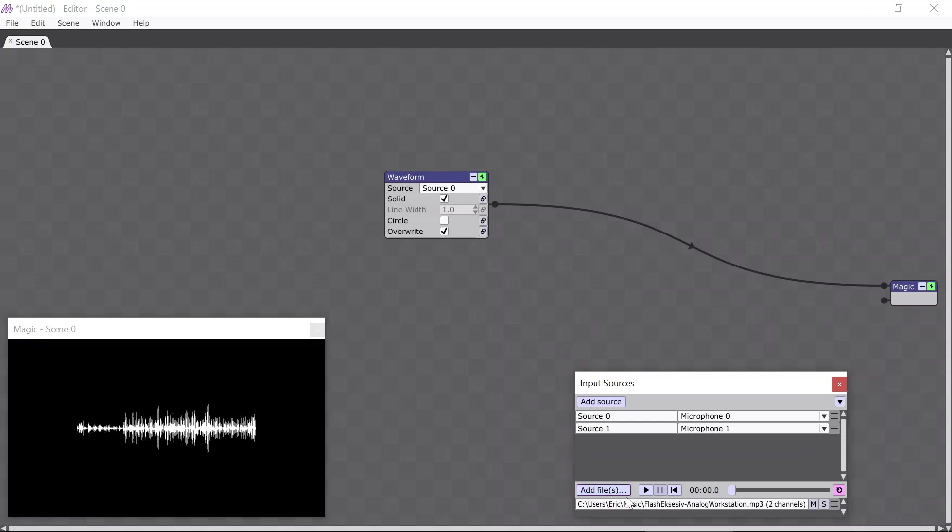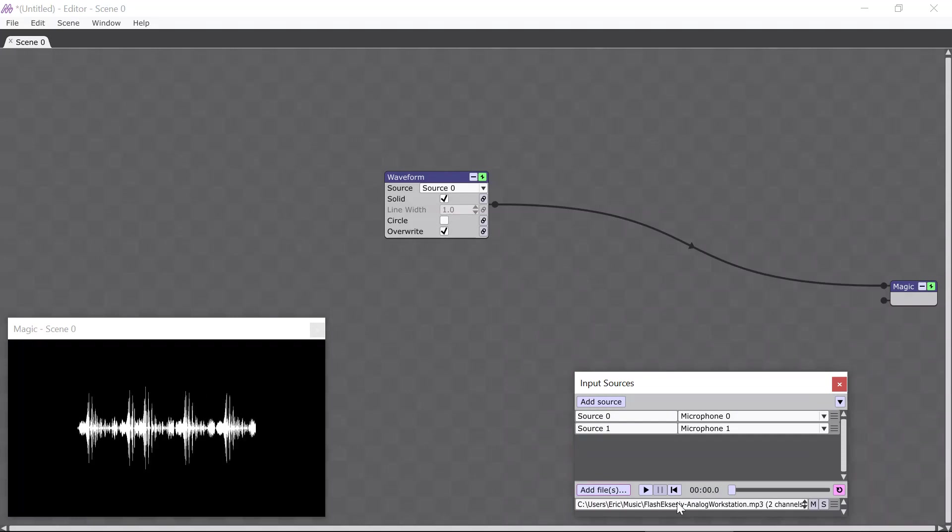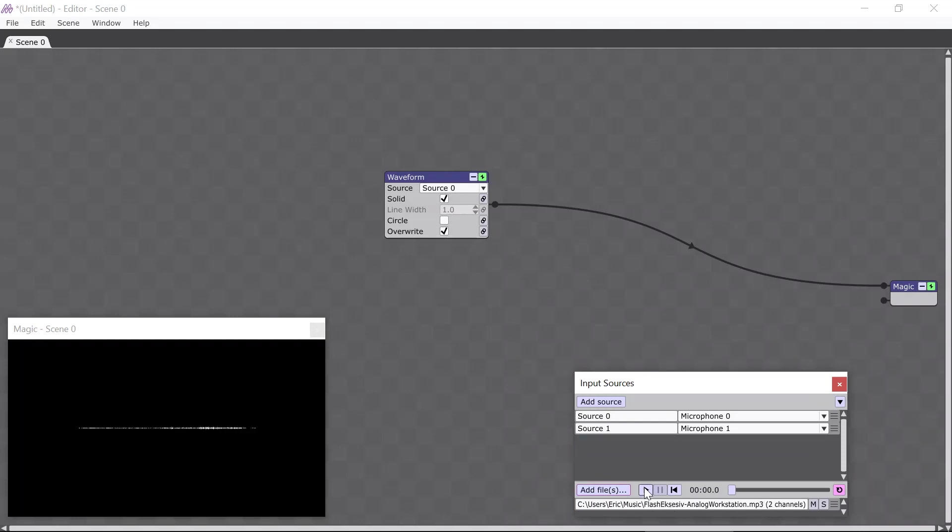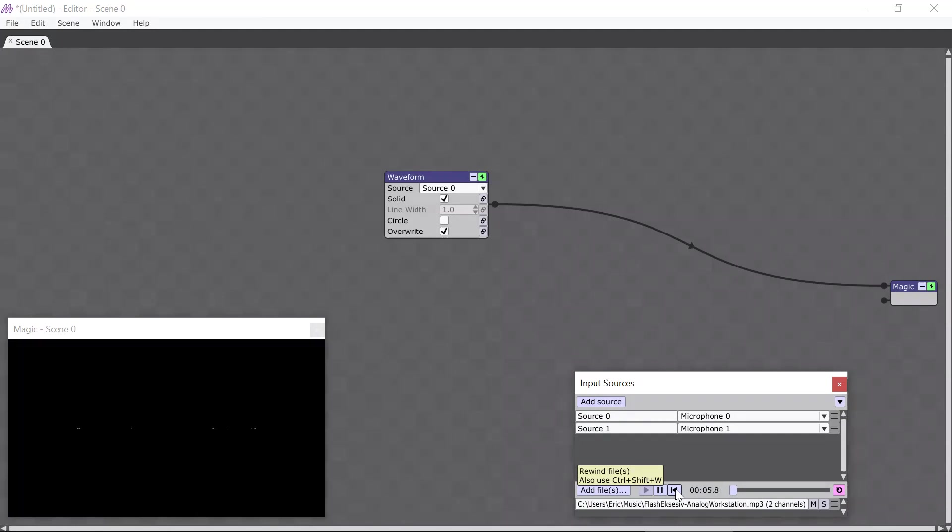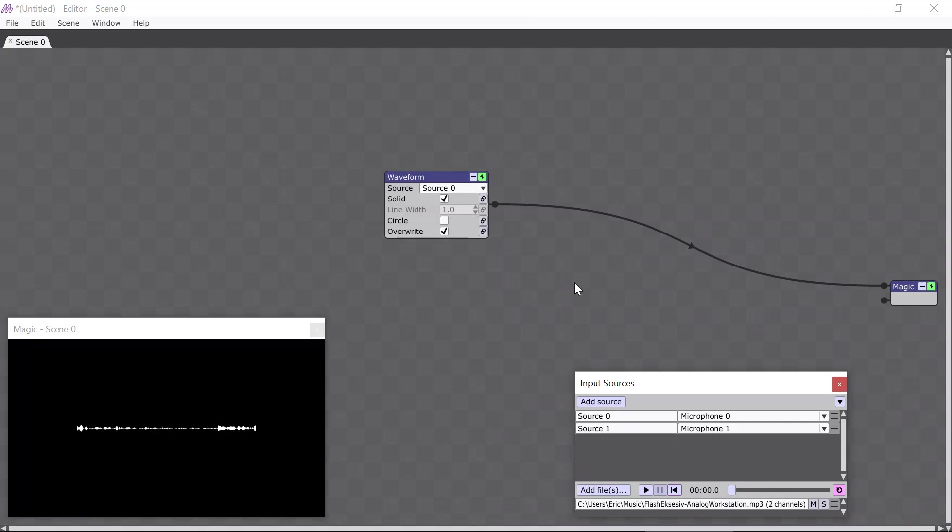You can see that it shows up down here, and I'm going to press the Play button so you can listen to it for a few seconds. Okay, there you go.